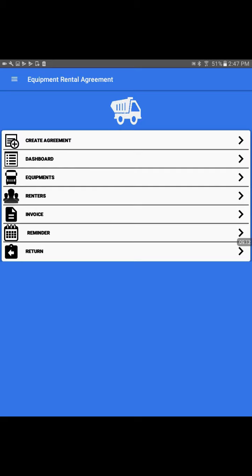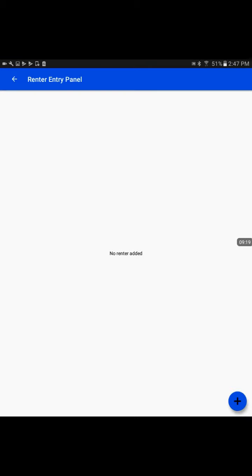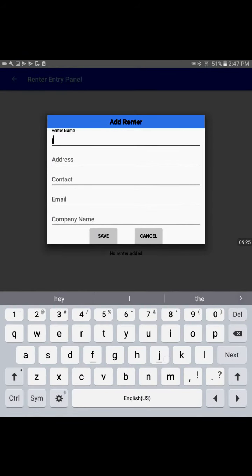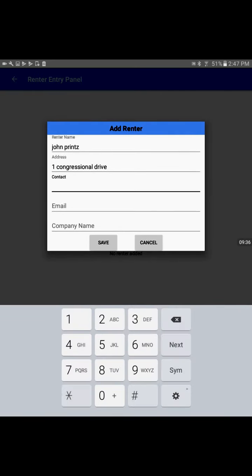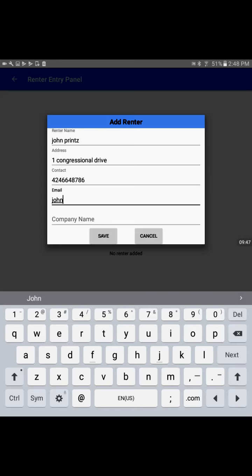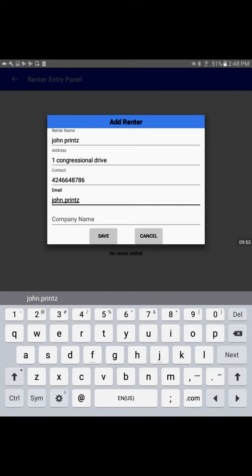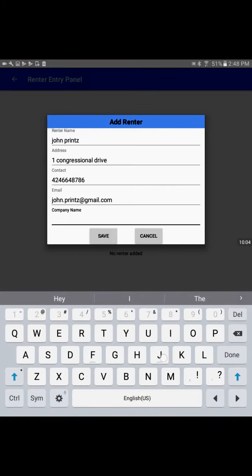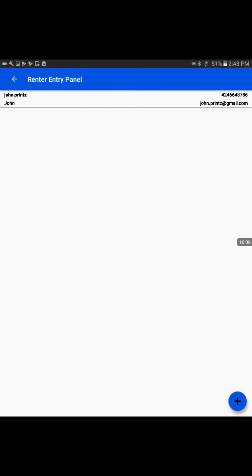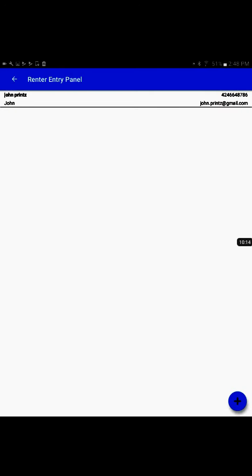Now I'll add one renter. Again, I'll click on the bottom right blue plus sign. Here we can enter our renter name, address, contact number, email ID, and company name if available. Let me save this record. Now we have one renter profile set and one equipment to rent.